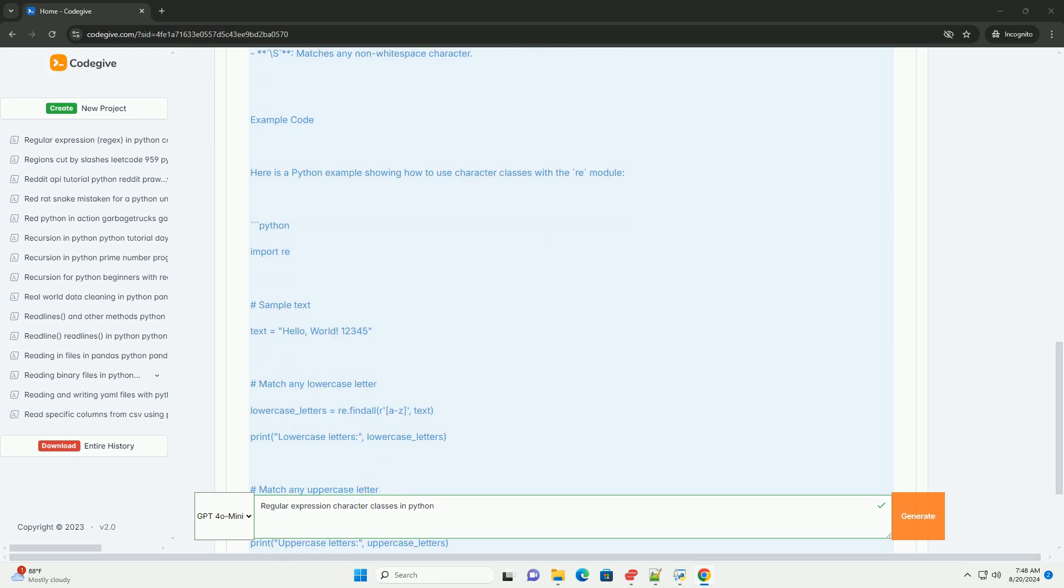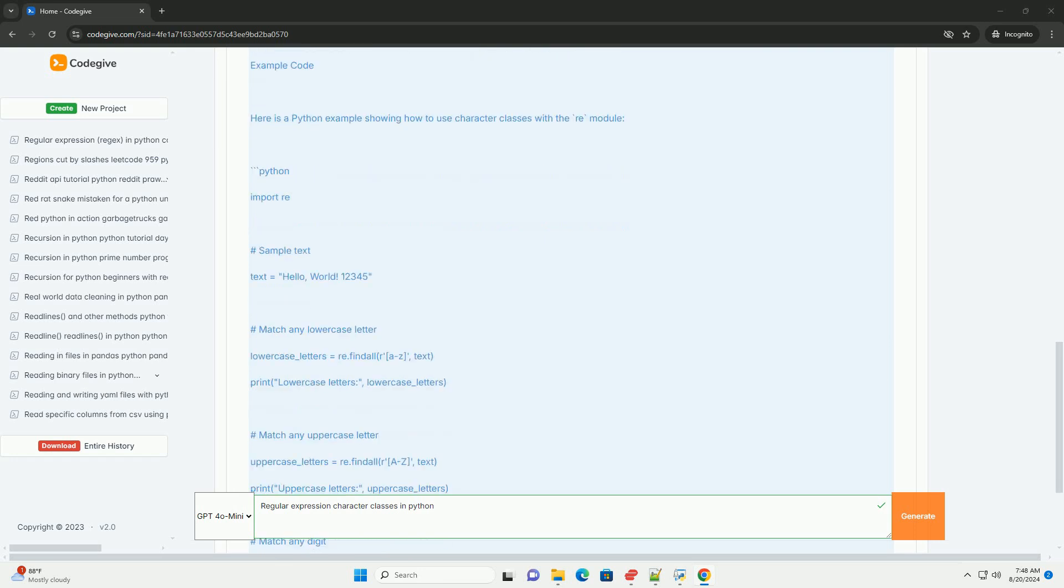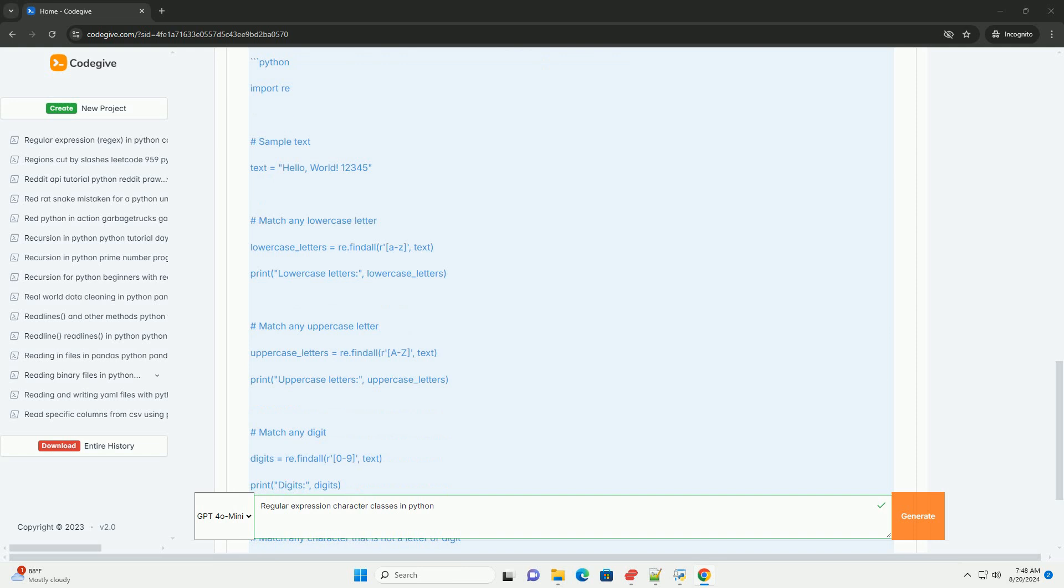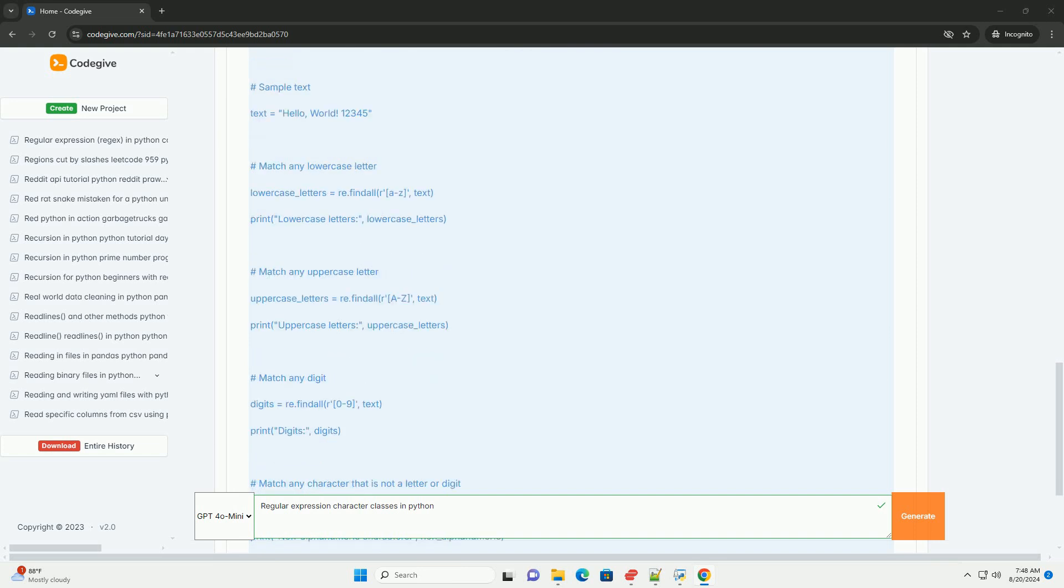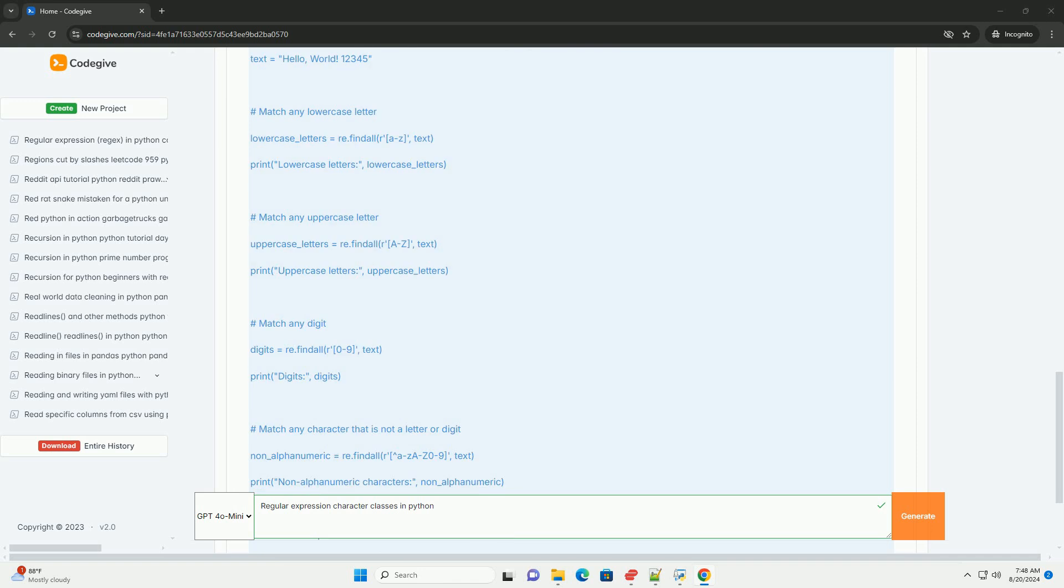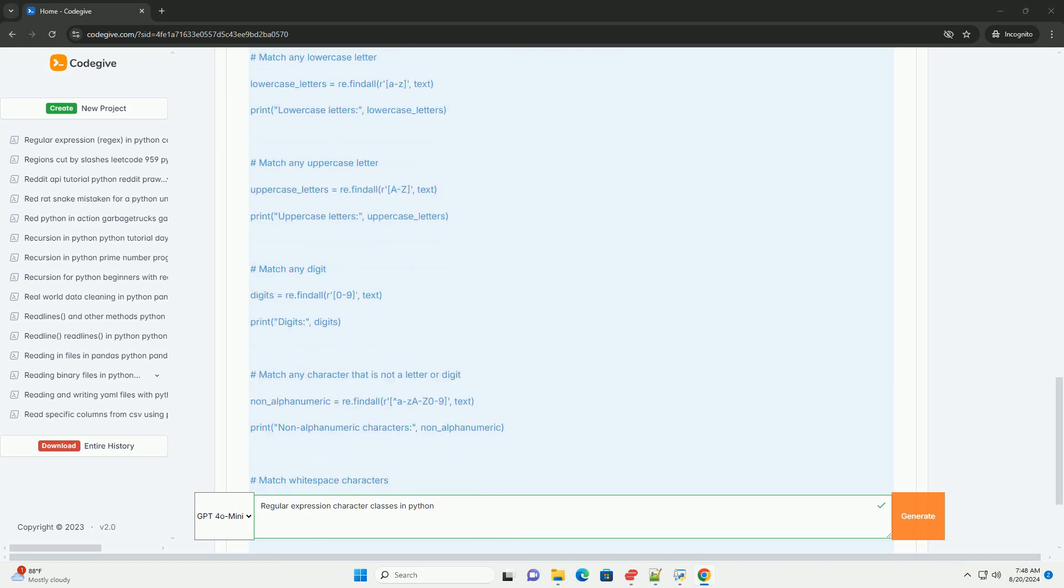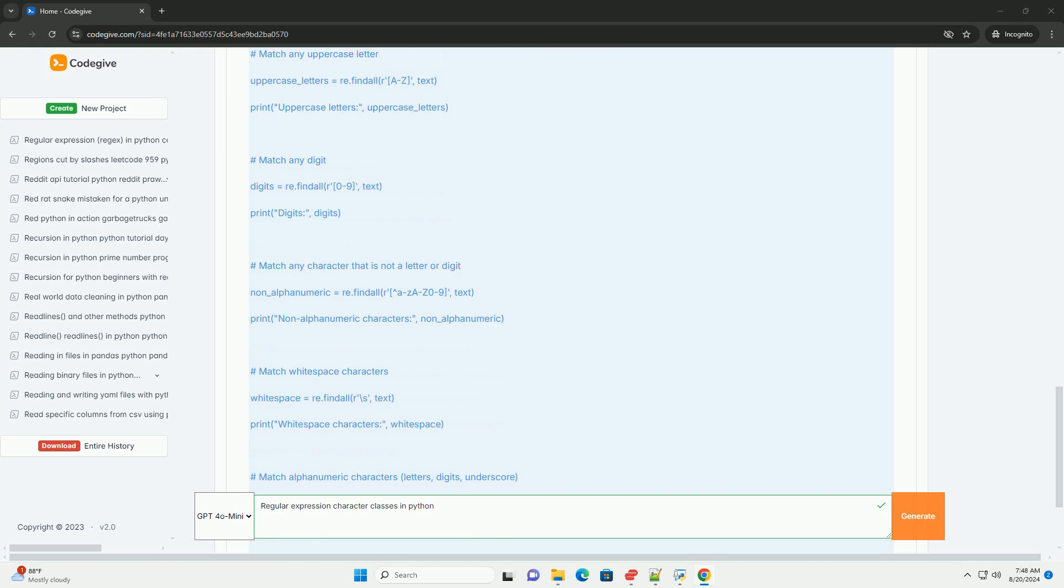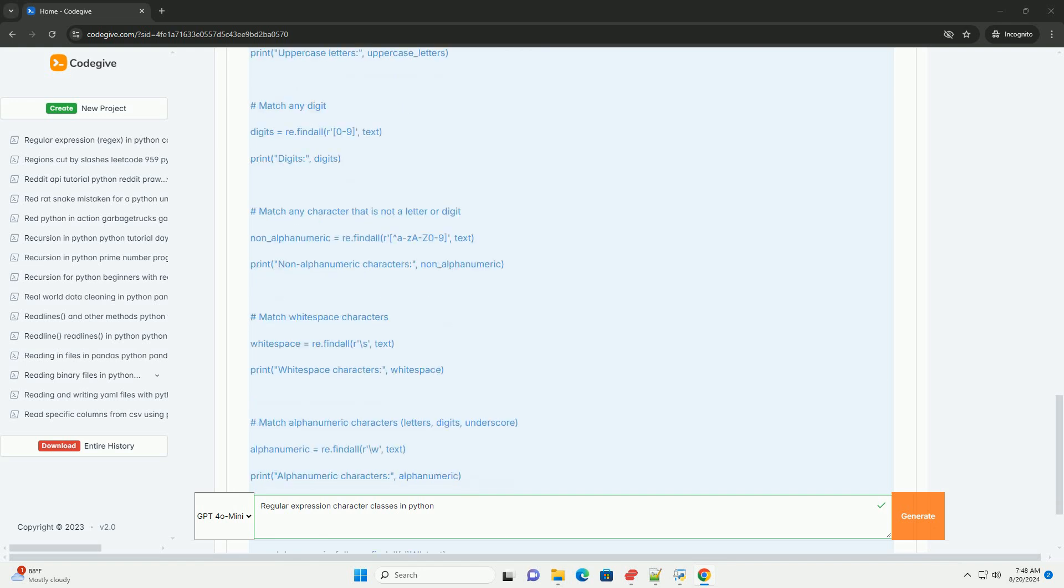Example code: here is a Python example showing how to use character classes with the re-module. Python import re, sample text. By using the re-module in Python, you can easily search, replace, and manipulate text based on these patterns. Understanding character classes is essential for effectively using regular expressions in your programming tasks. Thank you.